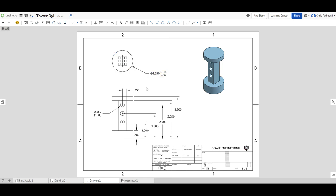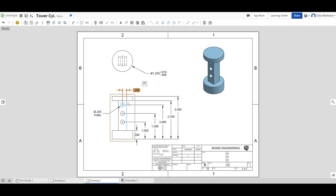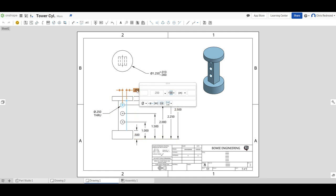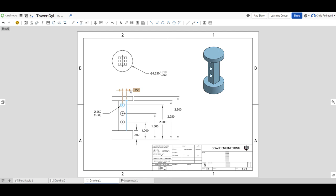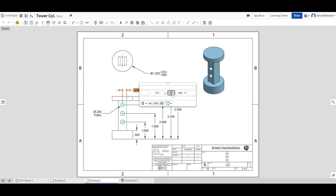We can also do what is known as bilateral tolerance. I'm going to do the distance between the side and the center hole here with a bilateral difference. Same process. It looks like you can just mouse over for a moment, and it will pop back up. Maybe not. At any rate, double-click on this one here, and click on the tolerance drop-down, and we can add symmetrical tolerance, which will give us bilateral tolerance.